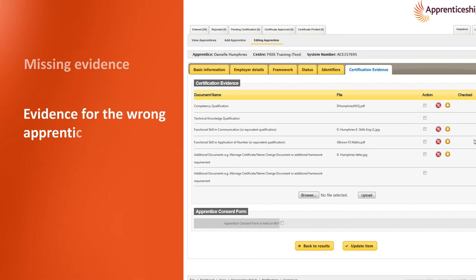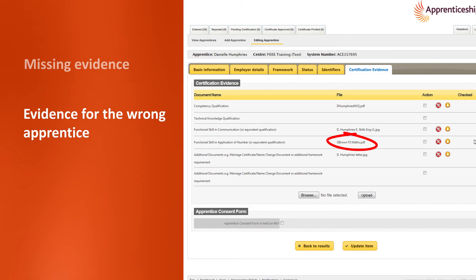Evidence for the wrong apprentice. Here you can see that the evidence uploaded is for a different apprentice.